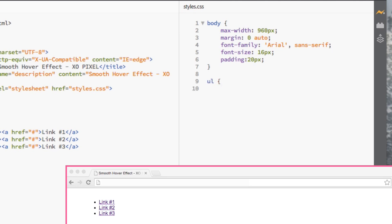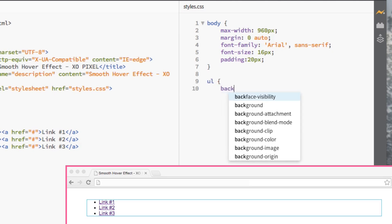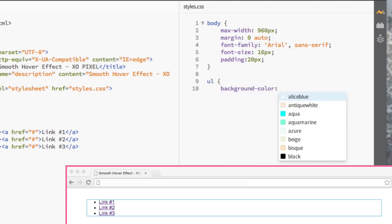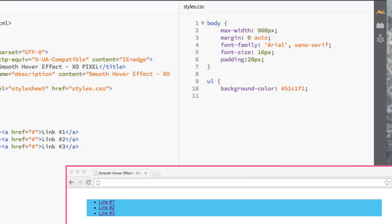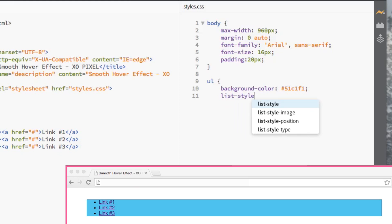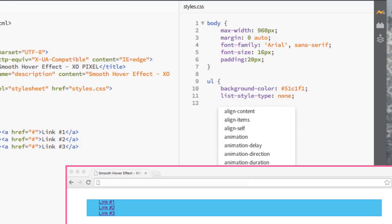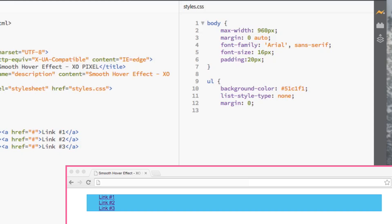Next, we're going to select the unordered list element and style it by making the background color a nice blue. We'll set the list style type to none to remove the bullets. We'll also set margin and padding to zero, that way we'll remove the default set by the browser.